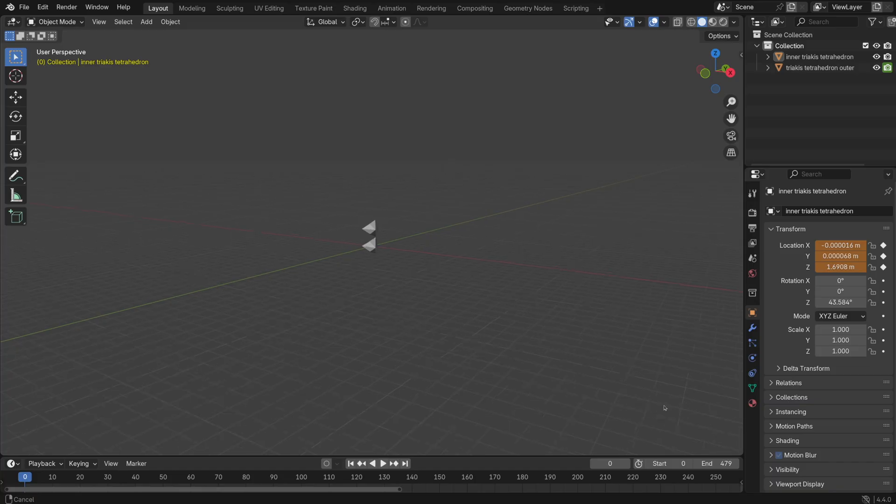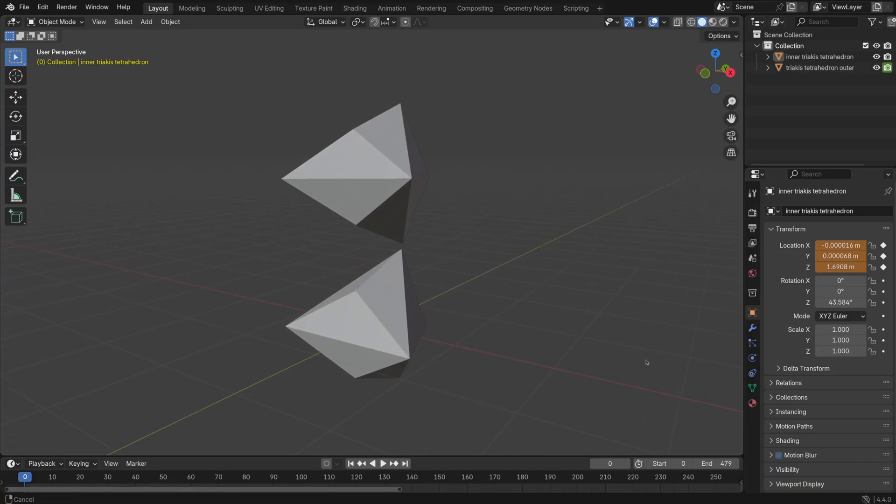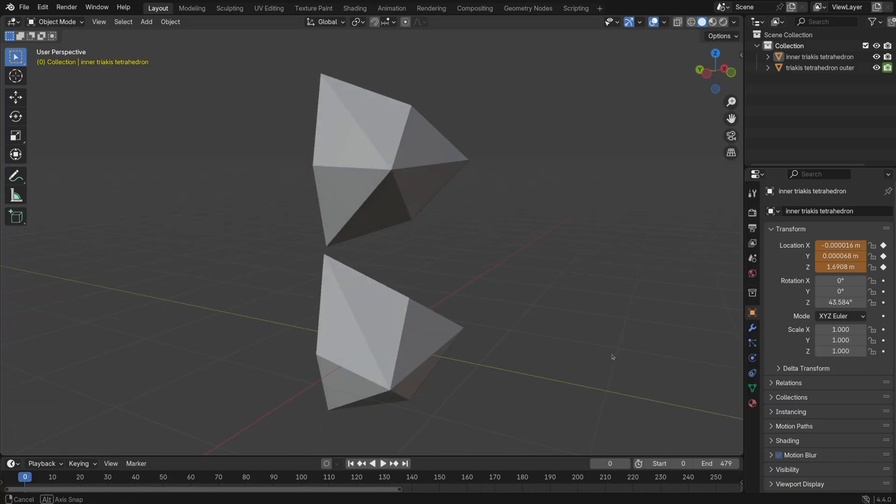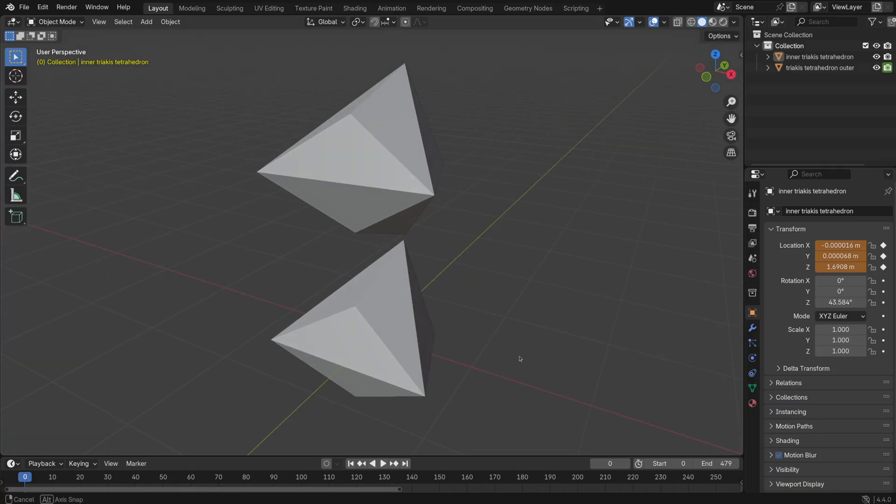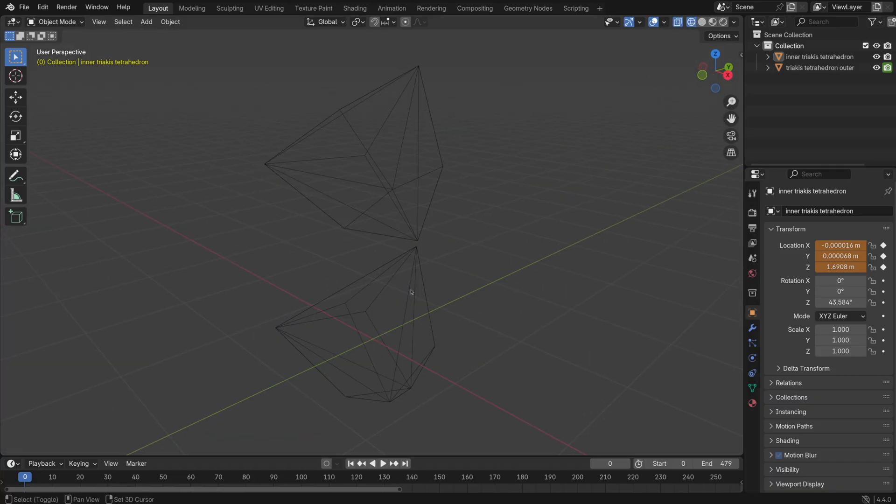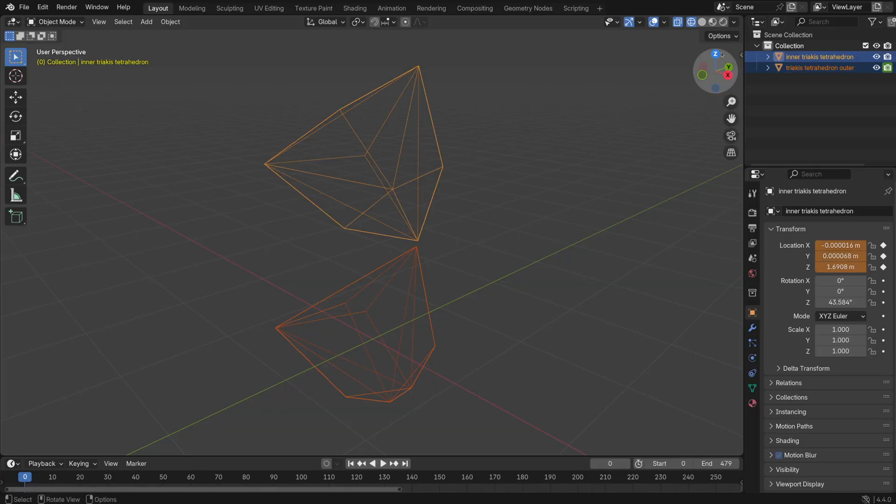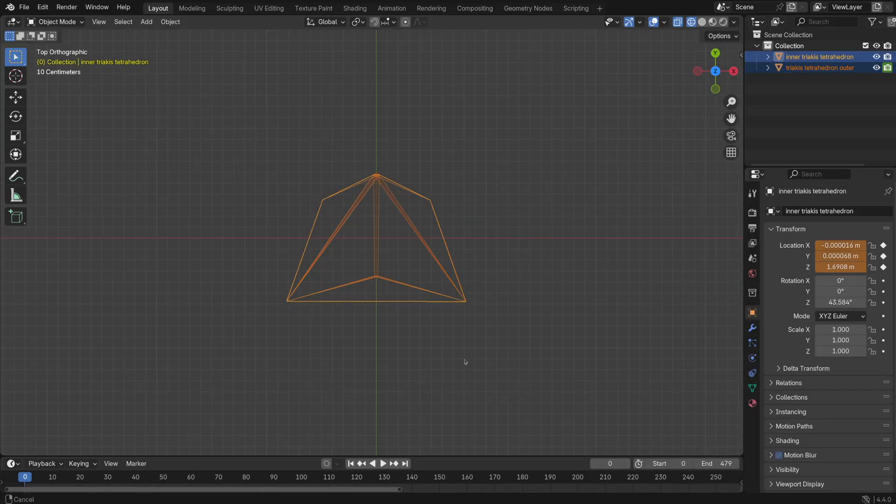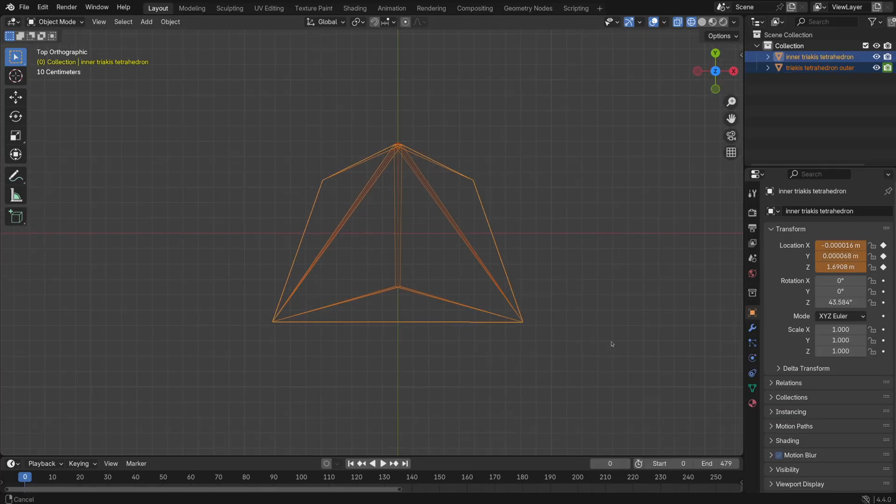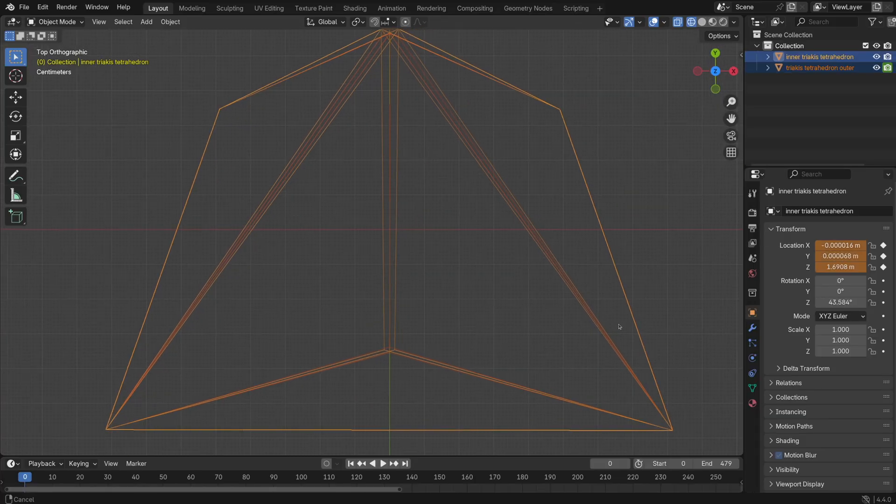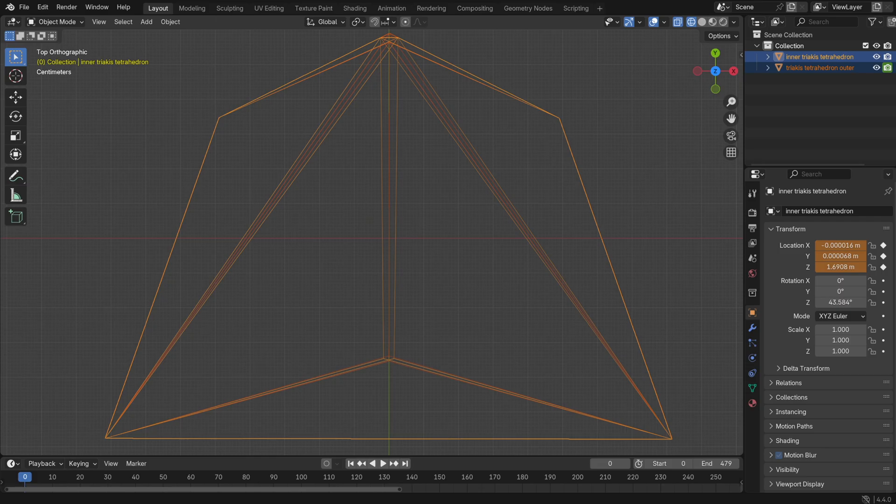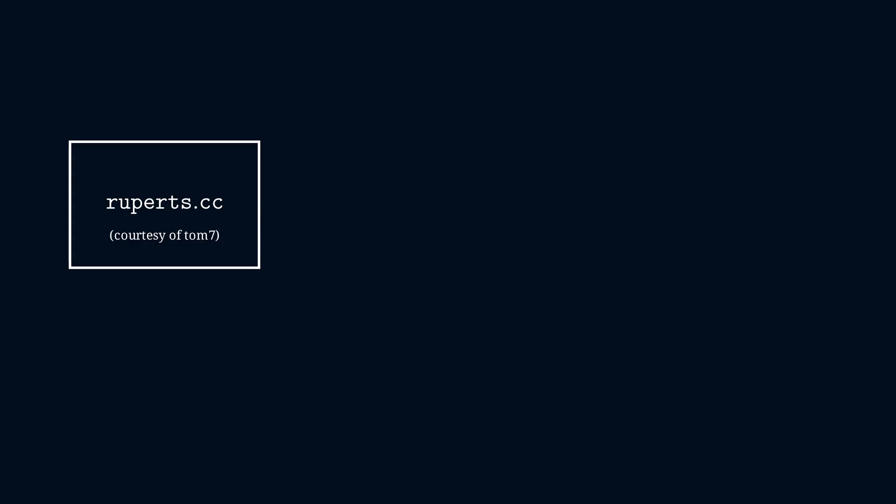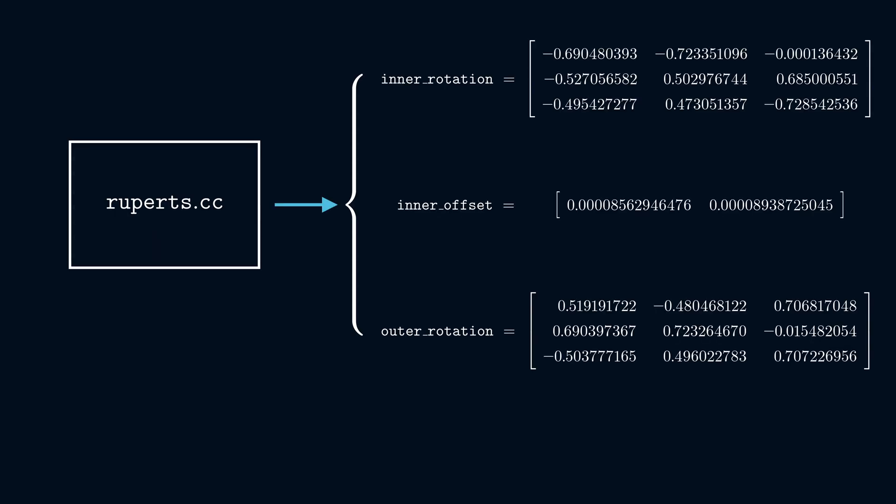For the triacus tetrahedron, however, the proof is more difficult. No longer do we have a simple recipe like a line along the diagonal, and no longer do we have a comfortable amount of wiggle room. Instead, we have a numerical optimization procedure written in C++ that churns out some gnarly floating point matrices. And these supposedly represent a solution where the clearance distance is 0.000000219 times the radius.